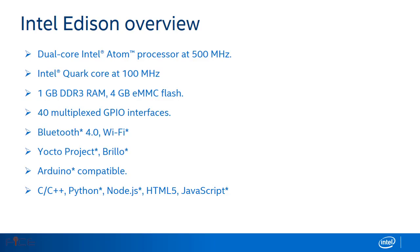Intel Edison supports Bluetooth low energy 4.0 and Wi-Fi dual band 802.11. Intel Edison is compatible with Arduino which can be programmed in C, C++, Python, Node.js, HTML5 and JavaScript.